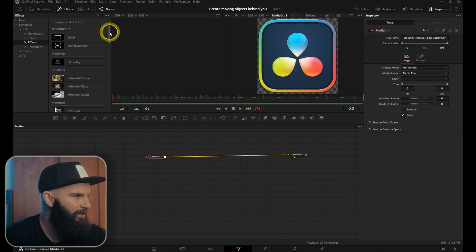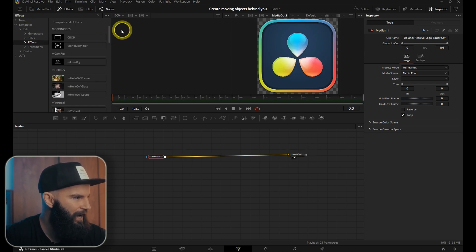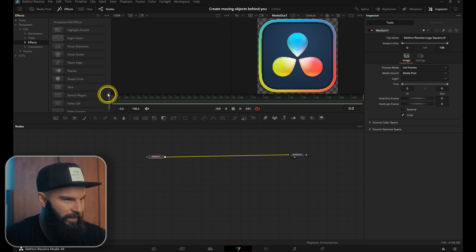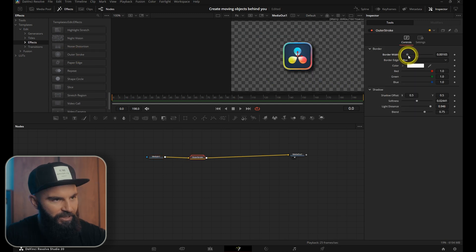Under templates, edit and effects, find the outer stroke and insert that. Adjust some settings here if you want.